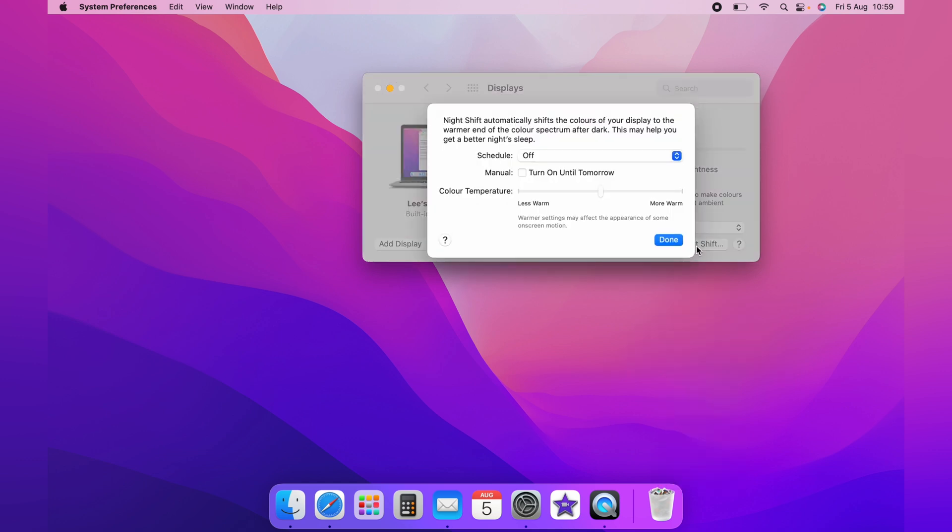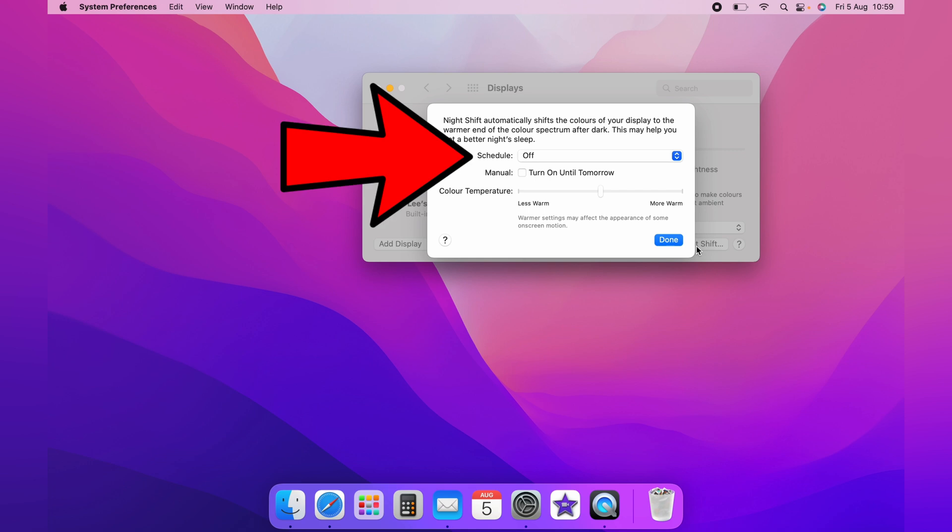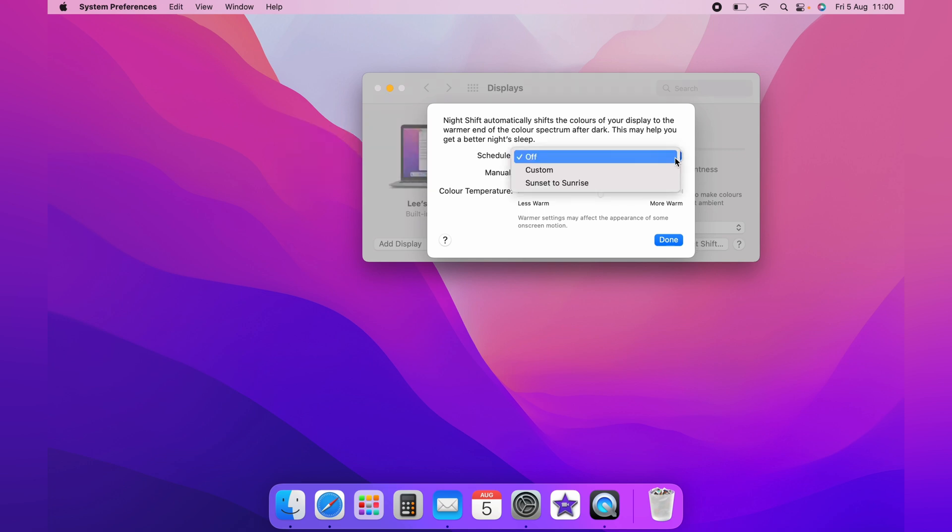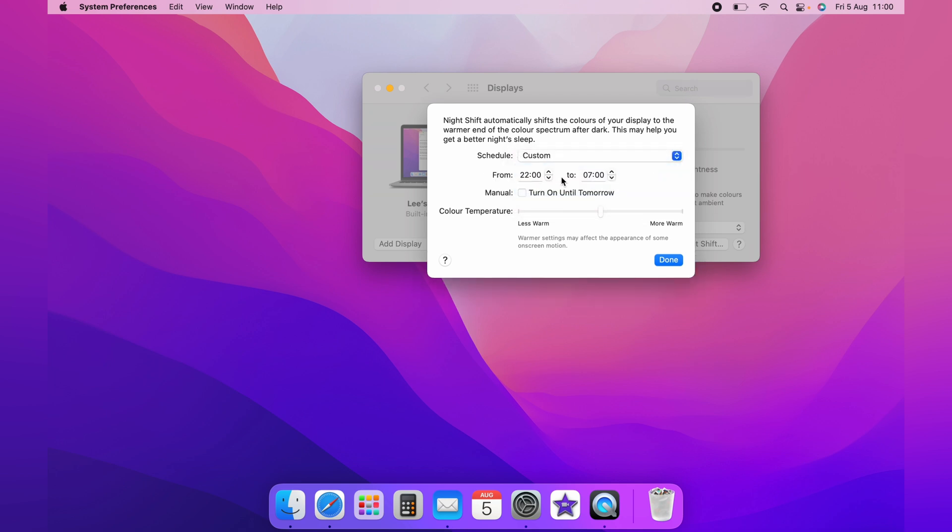Now at the top, it'll let you know what Night Shift actually does. And the first option you'll have is Schedule. It's currently turned off. Now if you click the drop down, you can select Custom and select the time that you want the Night Shift to turn on from and turn off from.